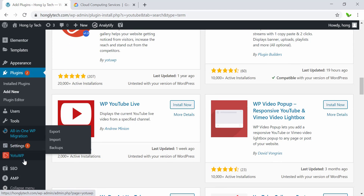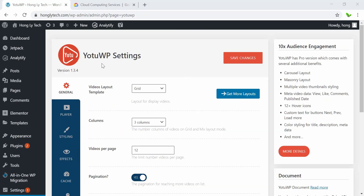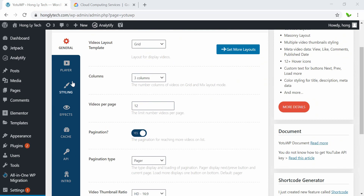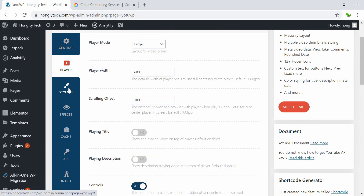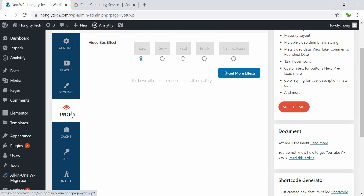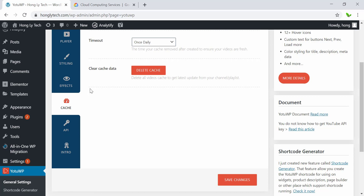Now let's just quickly go to this plugin. Here inside the YouTube WP settings, we have the General tab. Right now we just leave this as it is. Also with the Player, Styling, Effects, and Cache tabs — we will look into those after we have already generated the API key and have my YouTube channel displaying. Then we can try to look into the configuration.